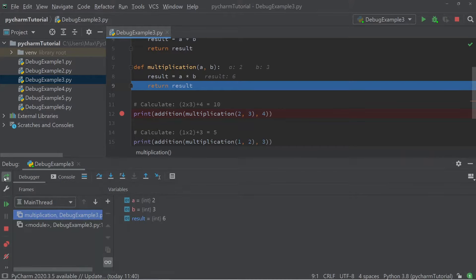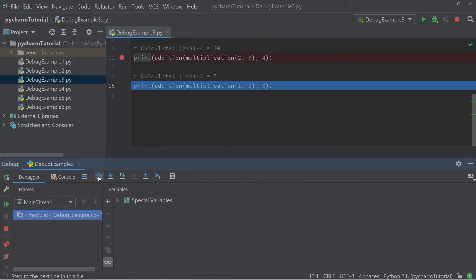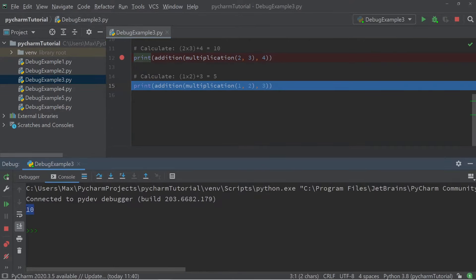Now let's rerun the debug, and instead of pressing step into my code, we're going to press step over. The console logs the number 10. What it's done differently is it has not jumped into the function call — it has stepped over the function call and simply moved to the next line of code and executed it.